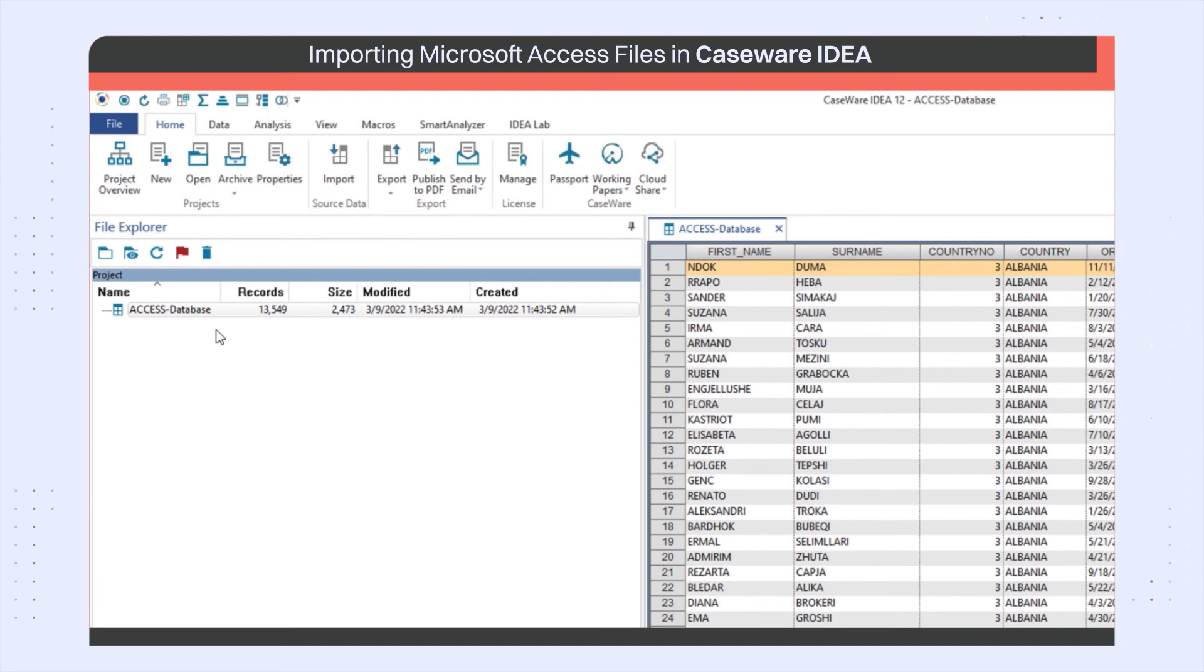So in this case, the Access file is shown as Access-Database in the file explorer.